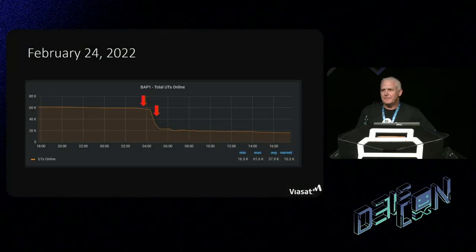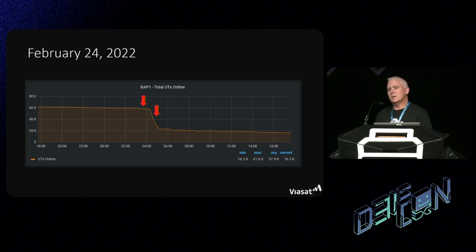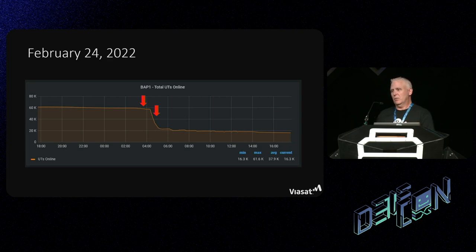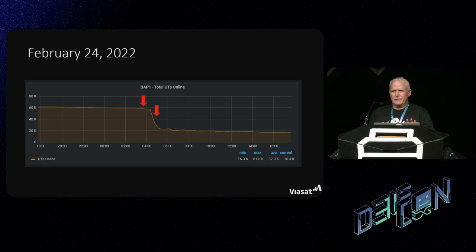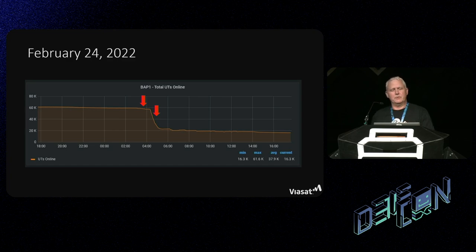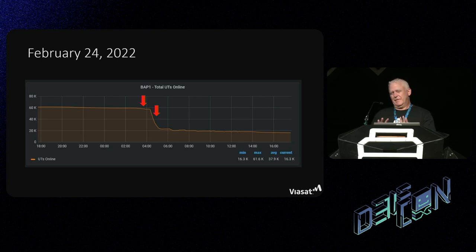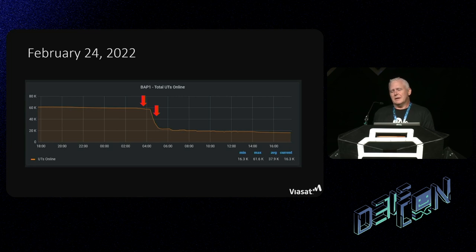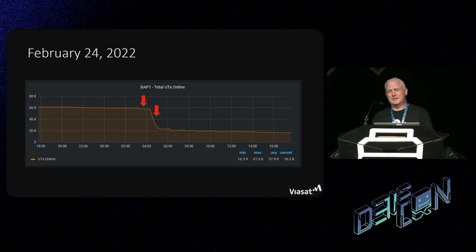So what are we talking about? February 24th, 2022. This is a graph of our terminals online on a particular section of the KASAT network. The way the network is segmented — by geography, but also load balanced at different segments — you can see up until about 0300 UTC, about 60,000 modems online. The two arrows represent the two different attack vectors we're going to talk about today. The first one shows a gradual decline in the number of modems, a result of network-based attacks.